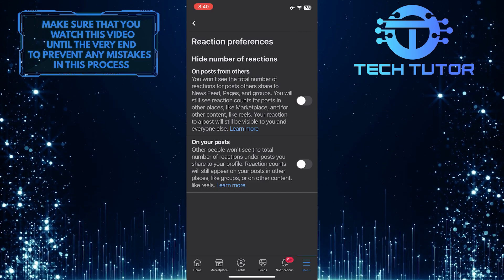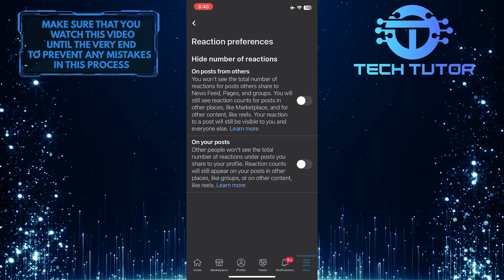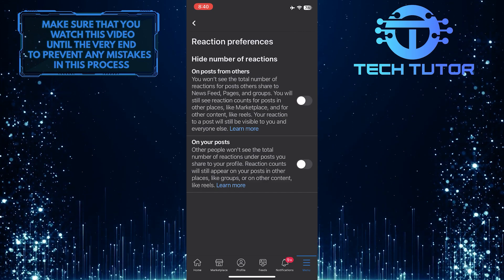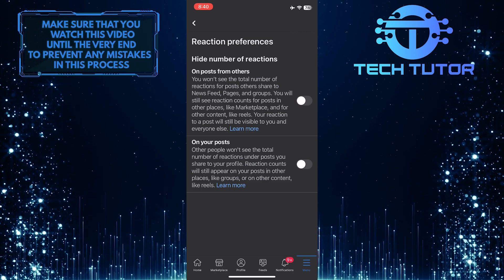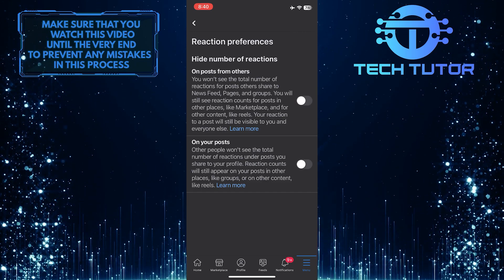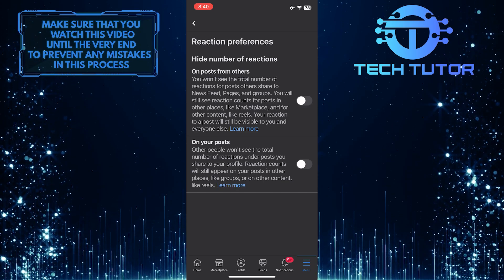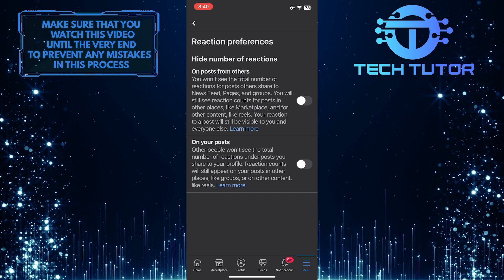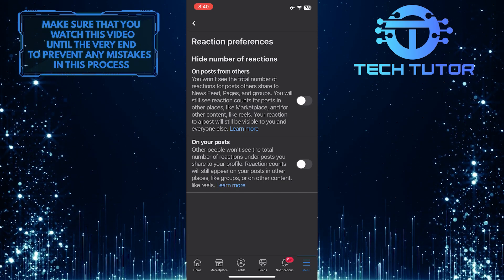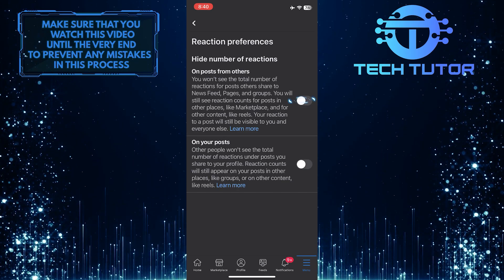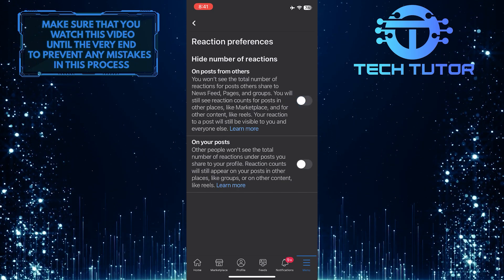And now you'll see two different options. The first one is to hide the number of reactions on posts from others. If you want to enable that feature, simply toggle it on.